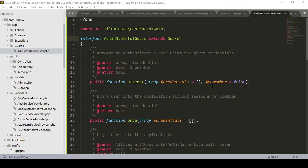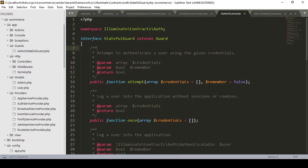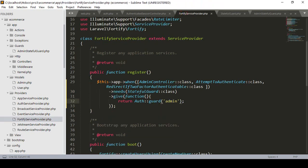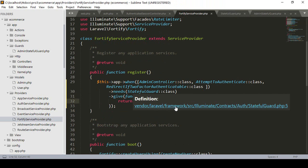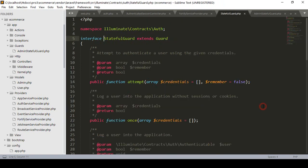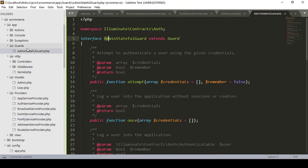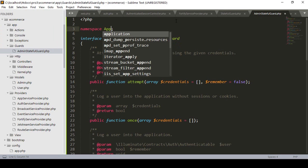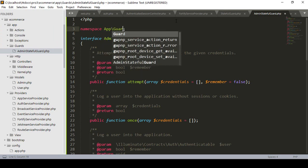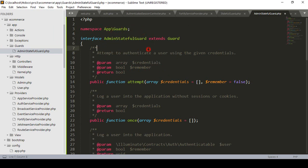Hello friend, welcome back. In our previous video, I created a guard folder. Inside the guard folder, I created another AdminStatefulGuards interface. I copied everything from the main StatefulGuard interface — that was located in vendor/laravel/framework/illuminate/contracts/auth. I pasted it for our admin, but the namespace will be different. Instead of Illuminate\Contracts\Auth, our namespace will now be App\Guards.